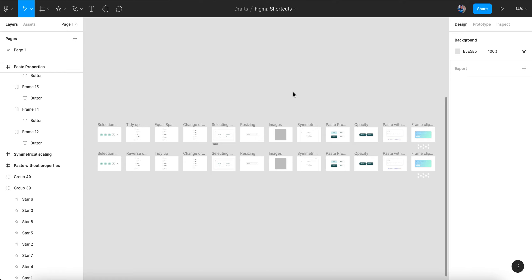Figma shortcuts — and these are not keyboard shortcuts, I'm not going to talk about any keyboard shortcuts. I'm going to talk about hacks to design faster, and before I get started let me give you a backstory or a concept.